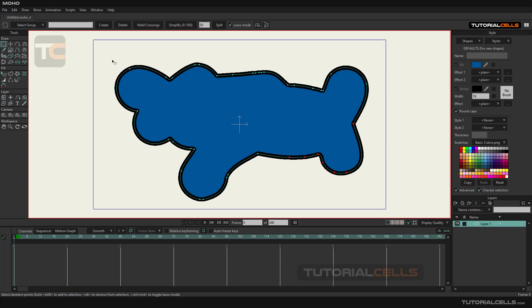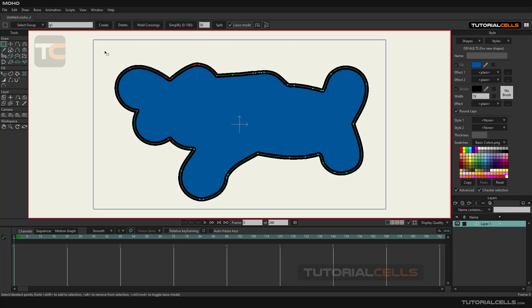We click on the create button. In the same way, we select this set of points and choose the name Q2 for them and hit the create button.